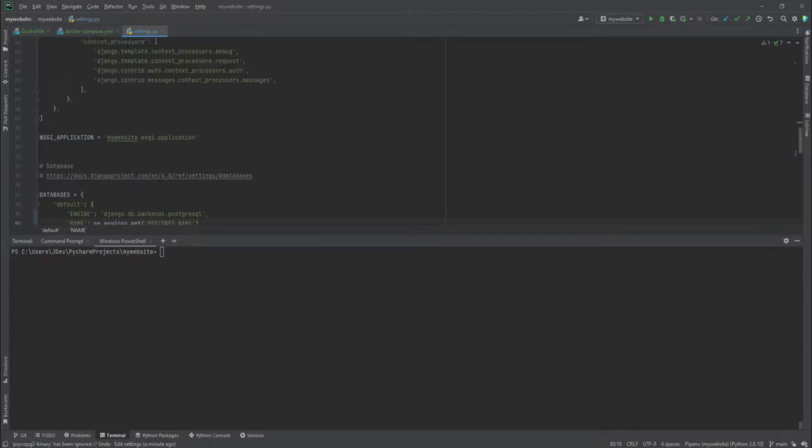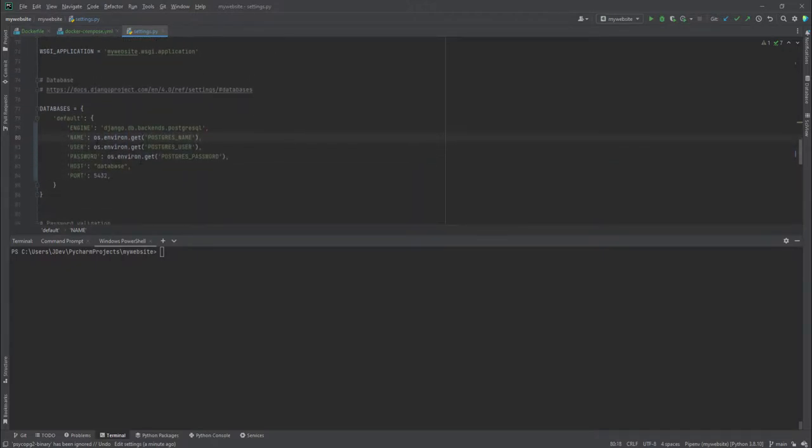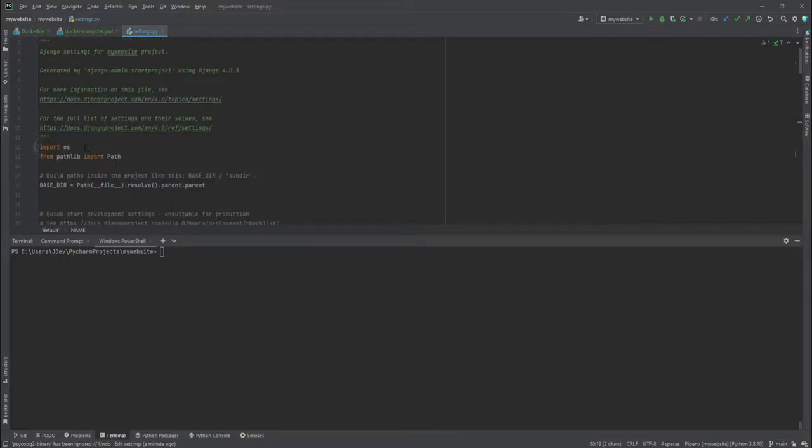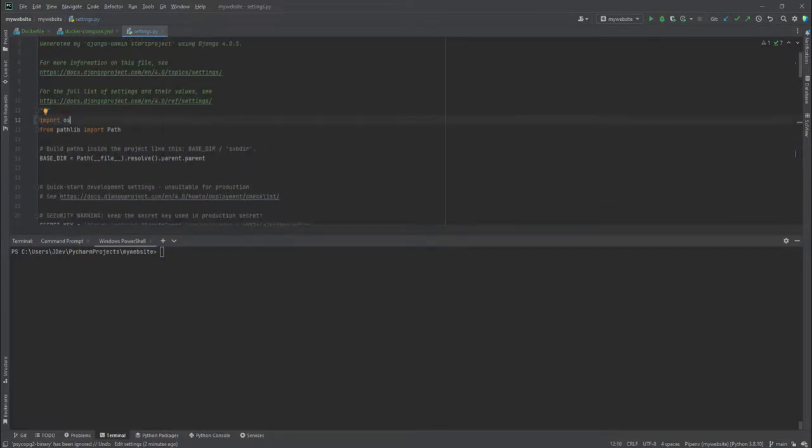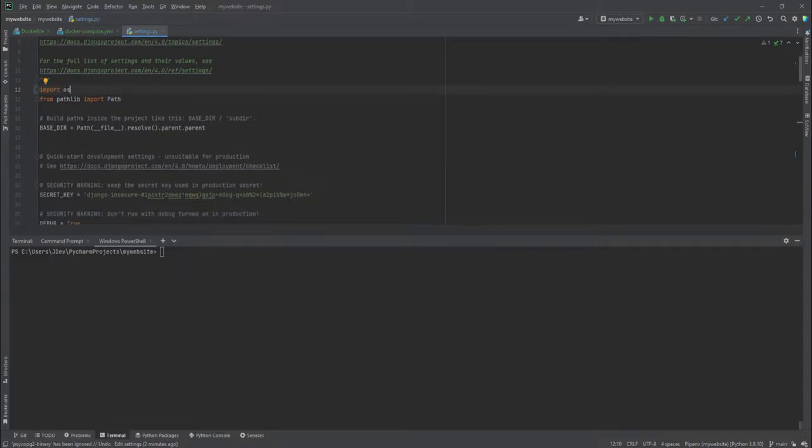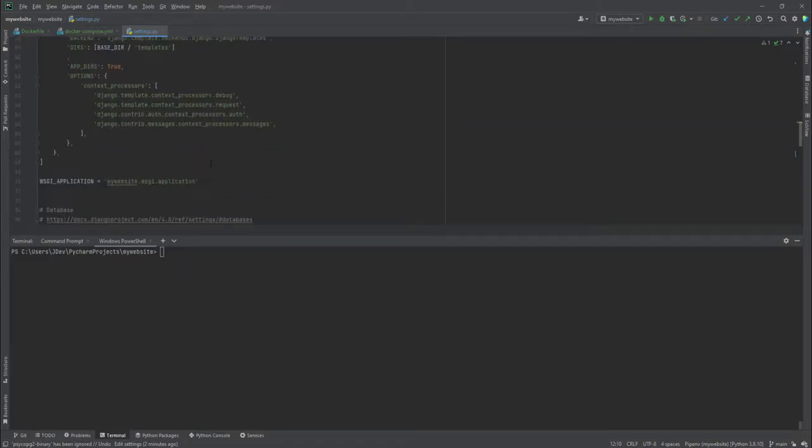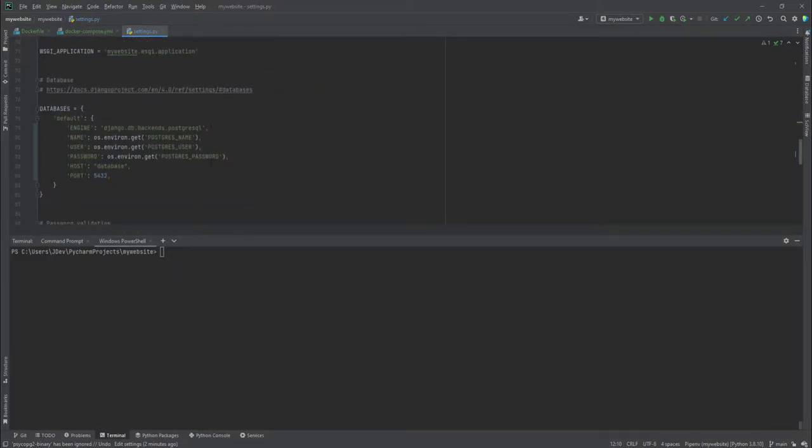In some cases, like in recent Django versions, we do not have this os module. At the top of your file, you need to add 'import os' so that you can import that library.